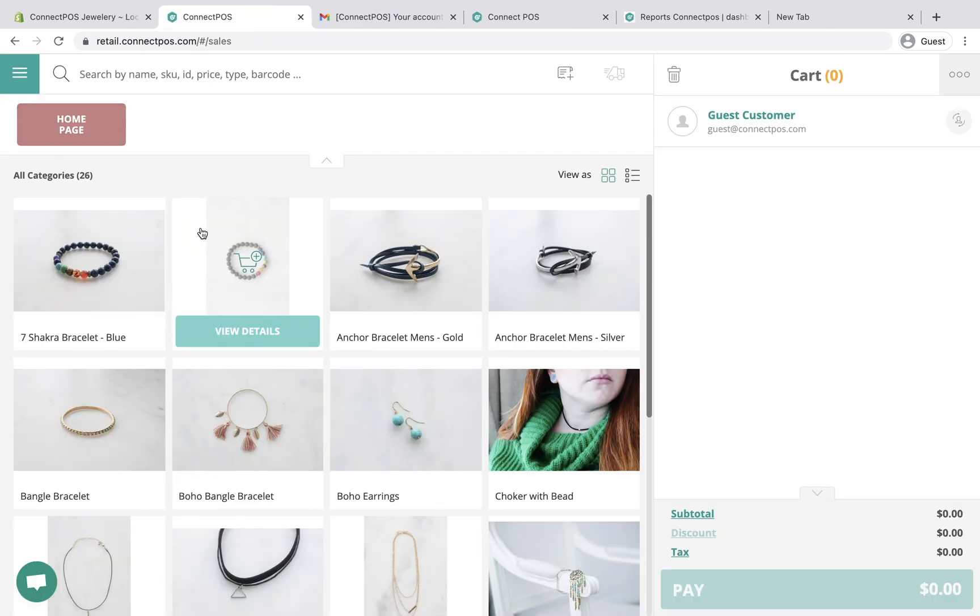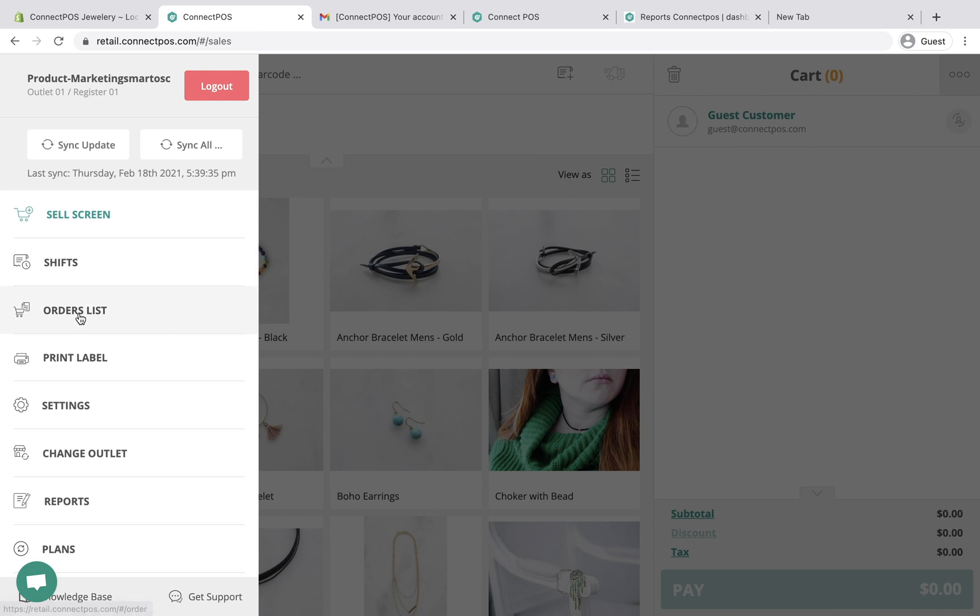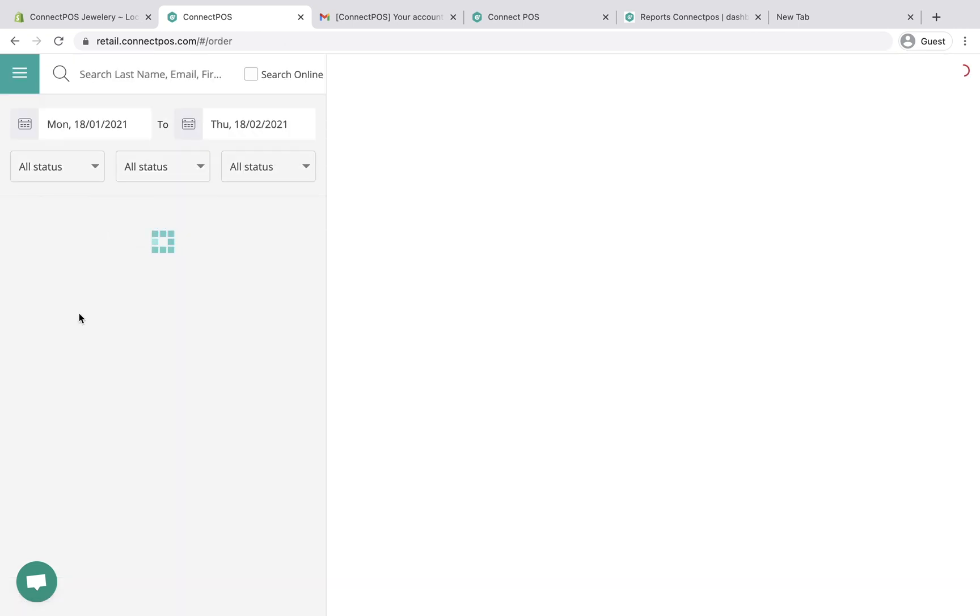All orders created in ConnectPOS are stored inside the order list, except orders that have been archived. You need to make sure your Shopify online store does not automatically archive orders.